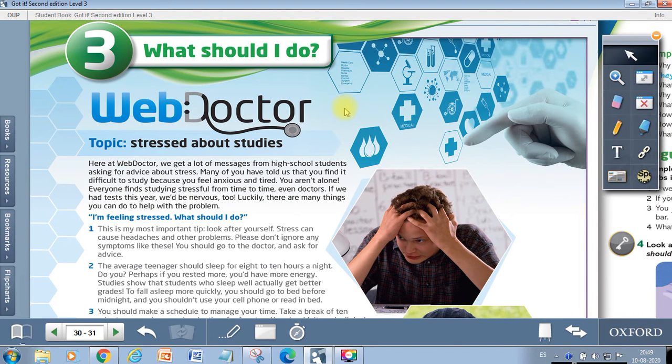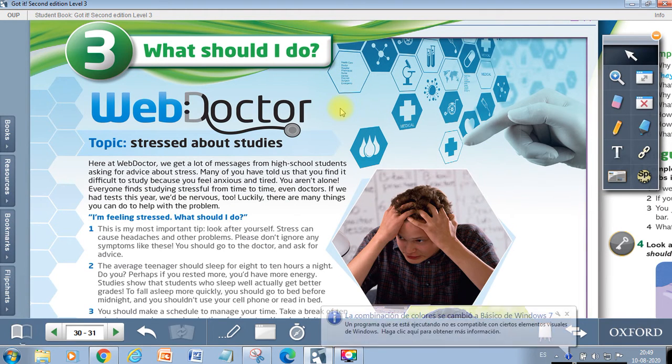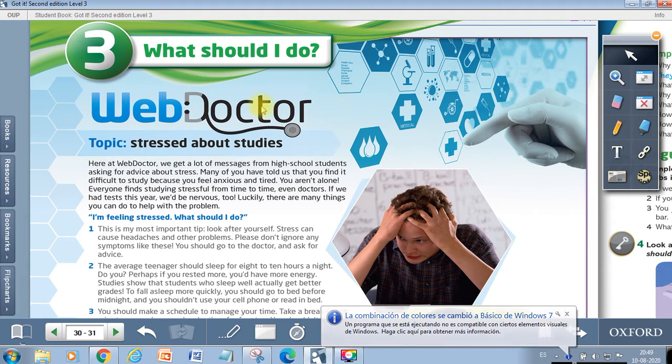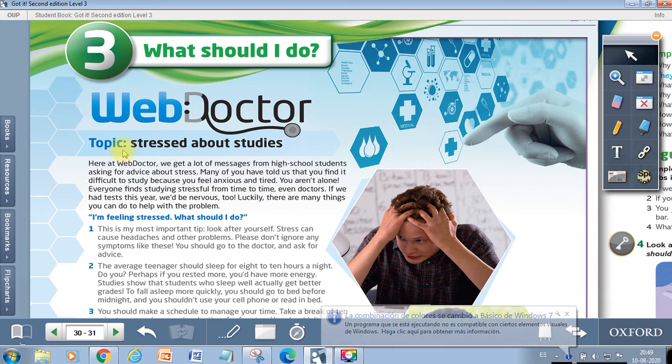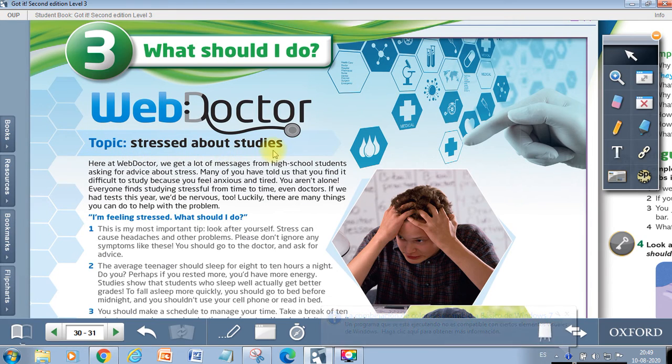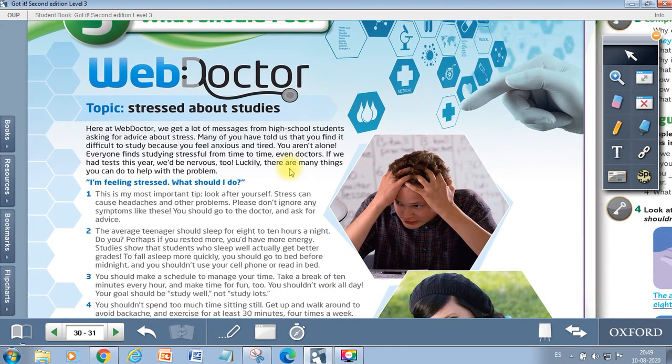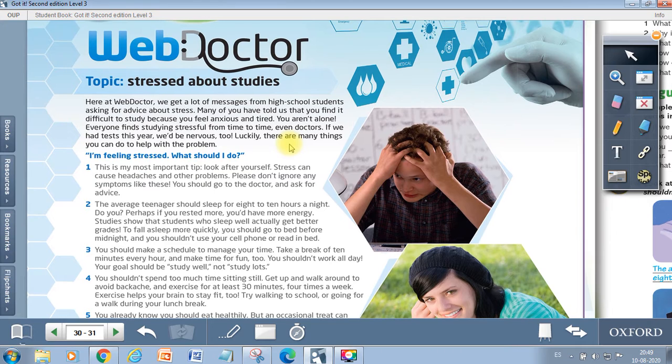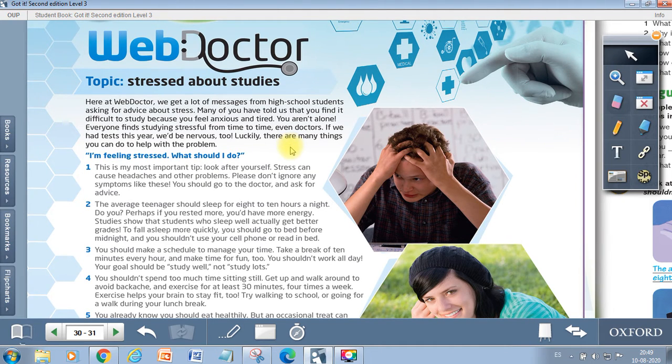And the first activity that we are going to do is a reading comprehension activity called WebDoctor. Topic stressed about studies, and here we are going to read about how teenagers are stressed with schoolwork and how to deal with these feelings.